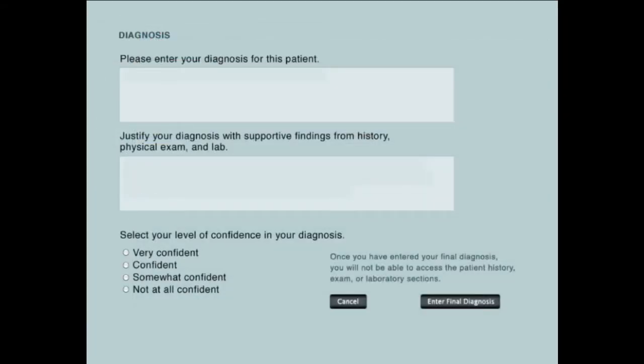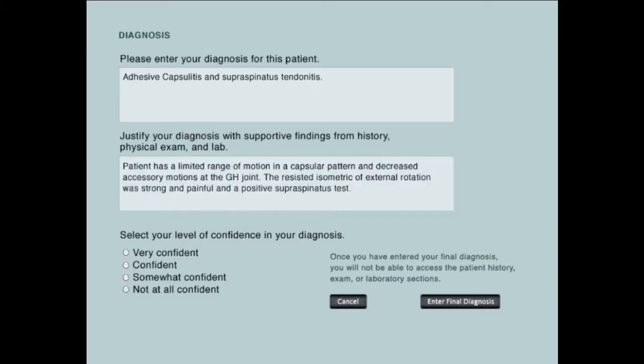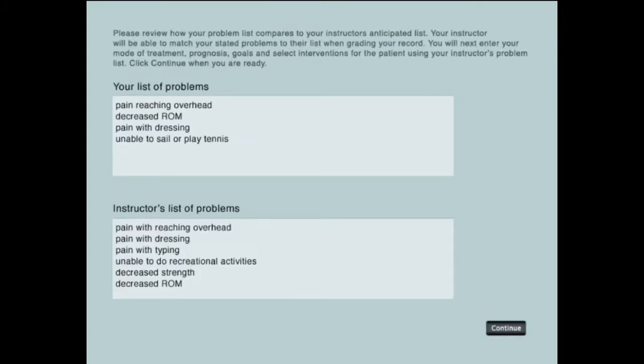When their investigation is complete, students enter a diagnosis for the patient, justify it with supportive findings, and select a level of confidence in their diagnosis. Then they click Enter Final Diagnosis. The student will compare their list of problems with the list made by the instructor.